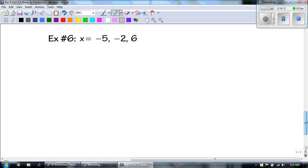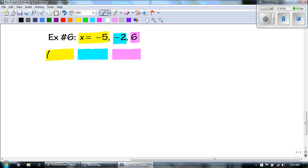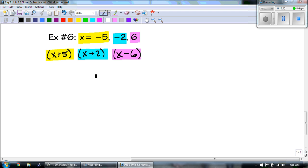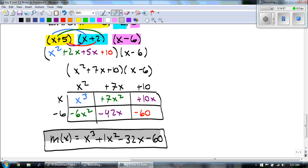Now the last one, you're all on your own. Just remember the opposite. So it's negative 5 becomes positive, positive 5. Negative 2 becomes positive 2. Positive 6 becomes negative 6. Good luck — I'll catch you at the final answer. Don't forget to label it. And there you go, there's my final answer: x cubed plus x squared minus 32x minus 60.